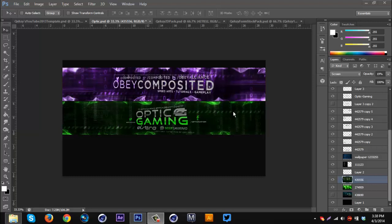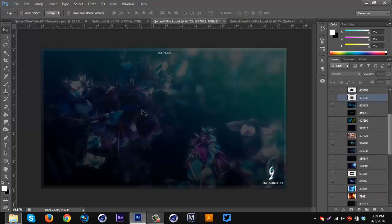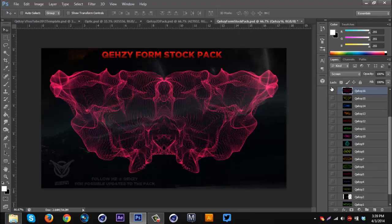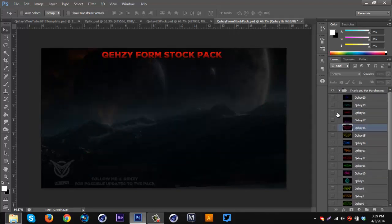What's up guys, Kawesi here bringing you another tutorial — this one is on making 2D banners like these. What you're gonna need if you're following along is my 2D pack, which is my 9.5k pack — you can check out my recent videos to find it. I'll probably have a link in the description. Also, you're gonna need my font pack, which is two dollars in my store. You don't need it — you can use a replacement or not use it at all — but I suggest you use it to get the best results.